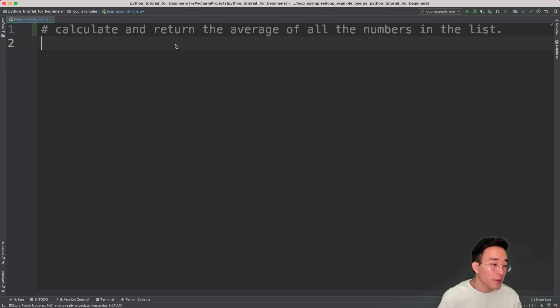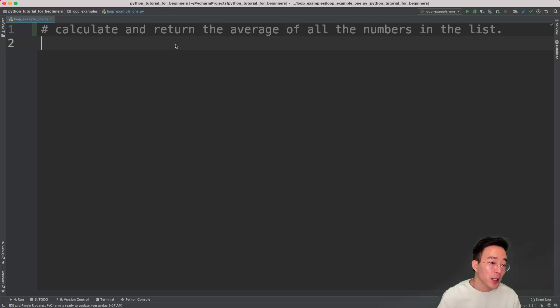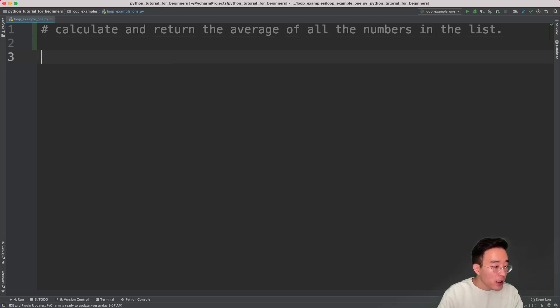We have many different ways that we can implement this. The most obvious way is to use Python's built-in function sum to get the sum of all the numbers in the list, then divide the sum by the length of the list. So let me quickly implement that.